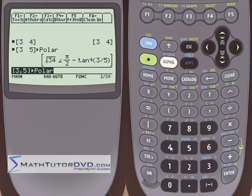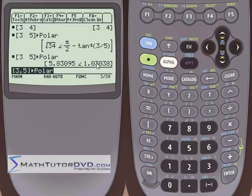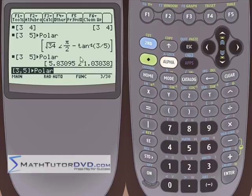After selecting the conversion, you'll see the operation appended on the stack. Hit enter and the calculator returns a result — but it may look like a giant mess because it's trying to keep everything exact, using inverse tangents and pi. Hit the green key then squiggly-equals to convert that to approximate decimal values. The result tells you: 3 comma 5 in rectangular is equivalent to a radius of 5.83095 at an angle of 1.03038 radians.